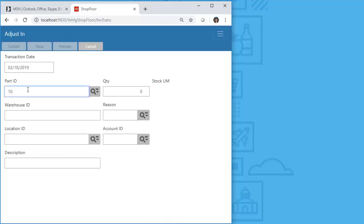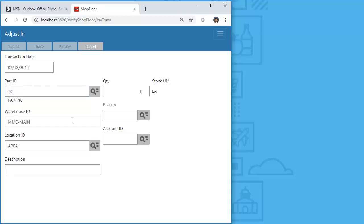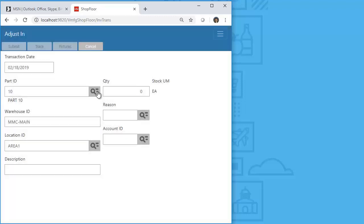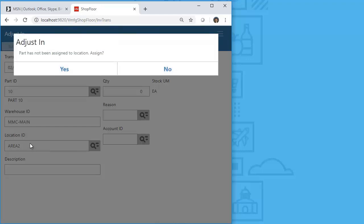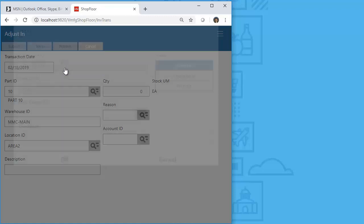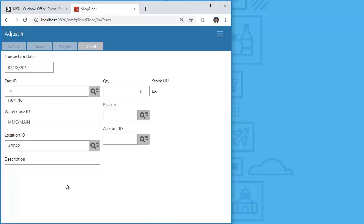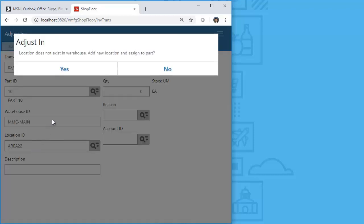Inside shop floor maintenance, notice the part location on-the-fly flags: Not Allowed, Assign to Existing Locations, and Create New Locations and Assign to Part — all apply inside the shop application. I'm going to adjust in a part as an example. The primary location for the part displays and I only have one location currently for this part ID. I'm going to try to add it to Area 2, which exists in the database but is not attached to the part ID. I'll attach it to the part ID and update the location information. I could also go through and create a brand new location for that warehouse, which is what I've done in this example — it's asking me if I want to add the warehouse and also add it to the part, and I'm going to accept.